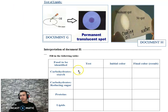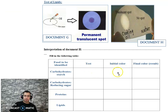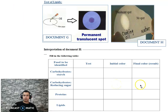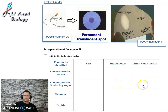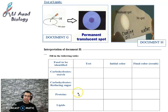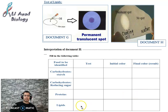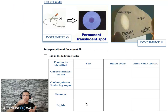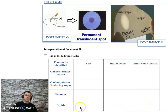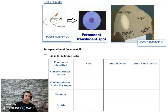To summarize all the tests: the test of starch is iodine solution — initial color orange-brown, final color dark blue. The test of reducing sugar is Fehling solution with heating — initial color blue, final color brick red. The test of proteins is the Biuret test — copper sulfate plus sodium hydroxide, initial color blue, final color violet. The test of lipids is rubbing food on paper — result is a translucent spot. In the next video, we will continue and talk about inorganic food and their tests. See you next time.